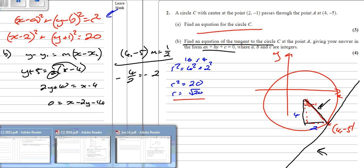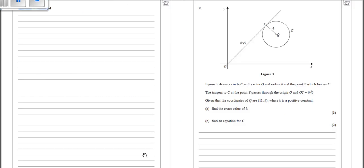That covers 2015 and 2016. Now for 2014 — this is question 9, so it's a little bit trickier. We're told Q is the point (11, k), and we need to work out the value of k.